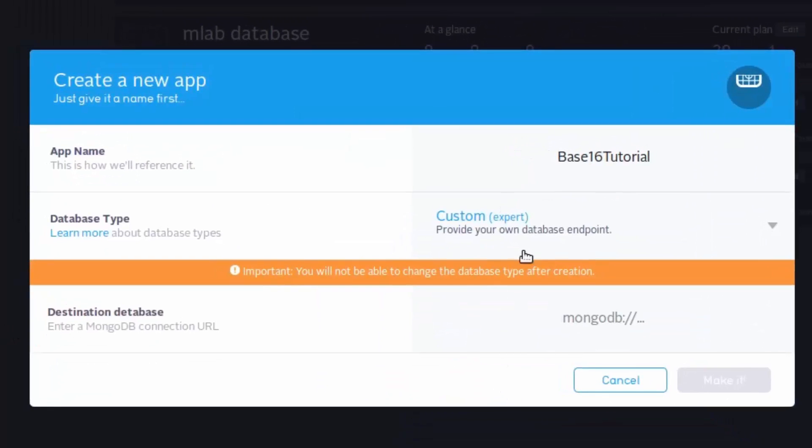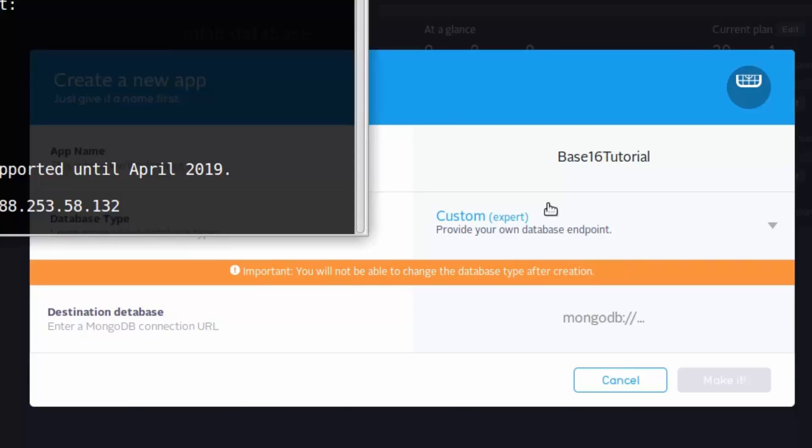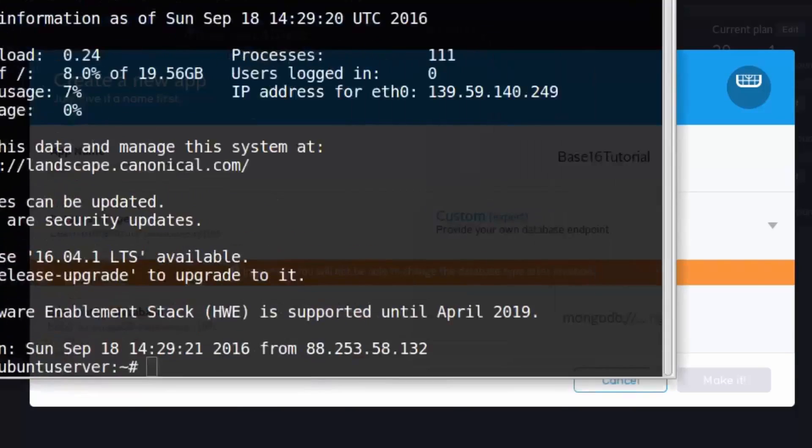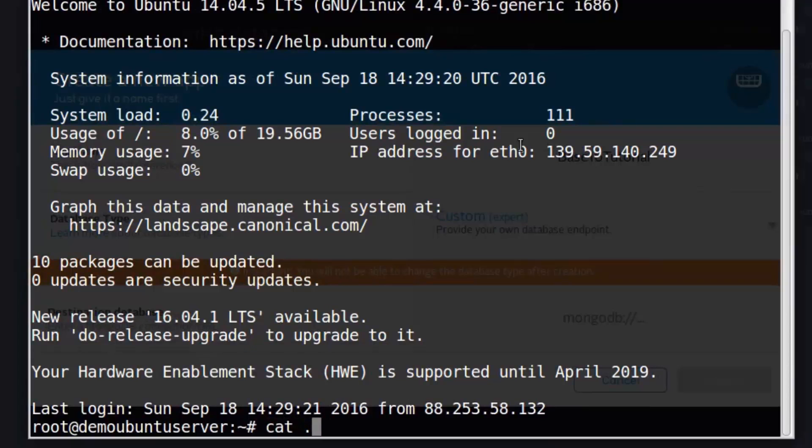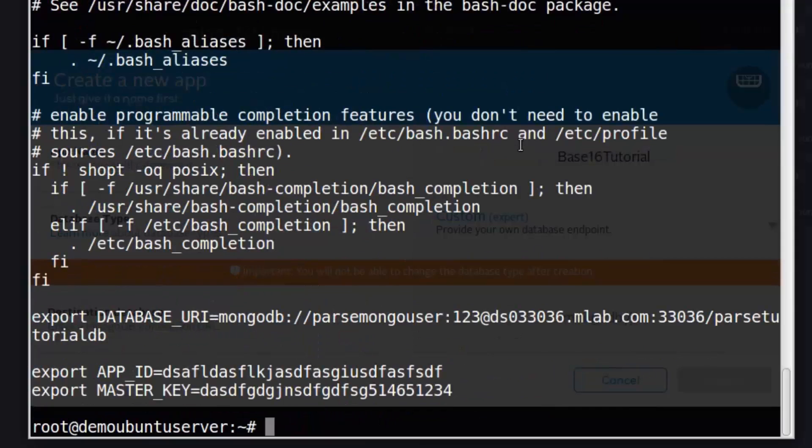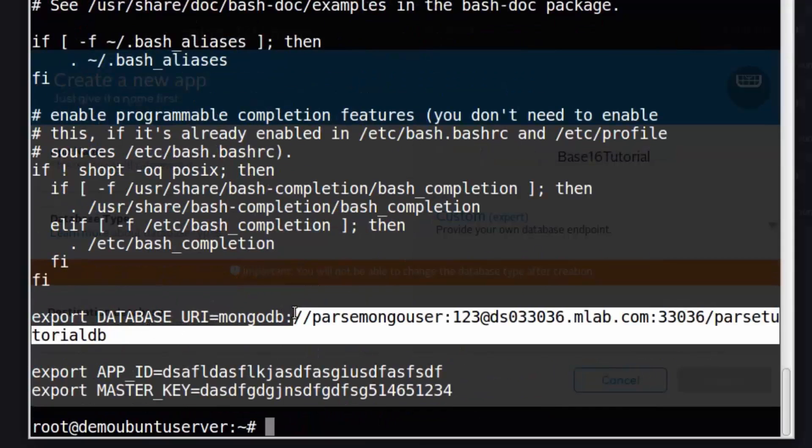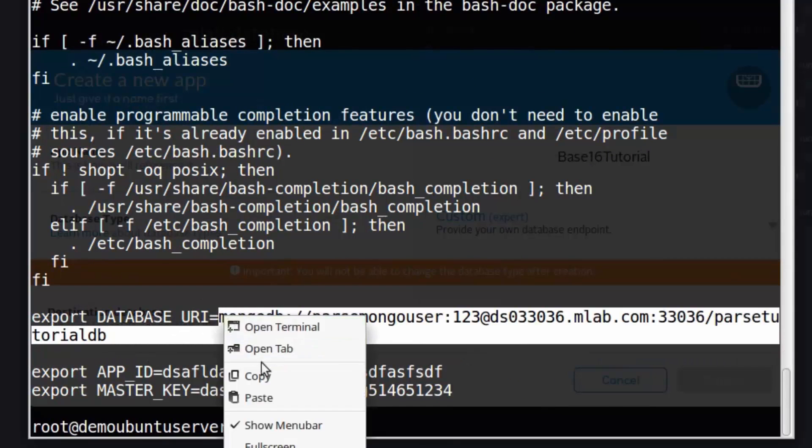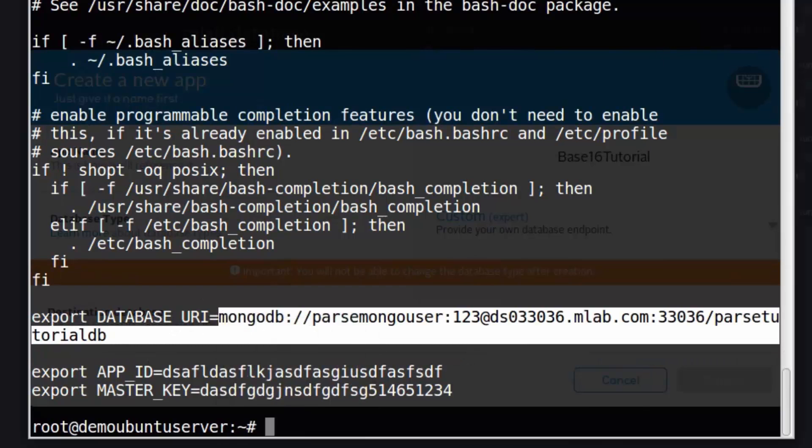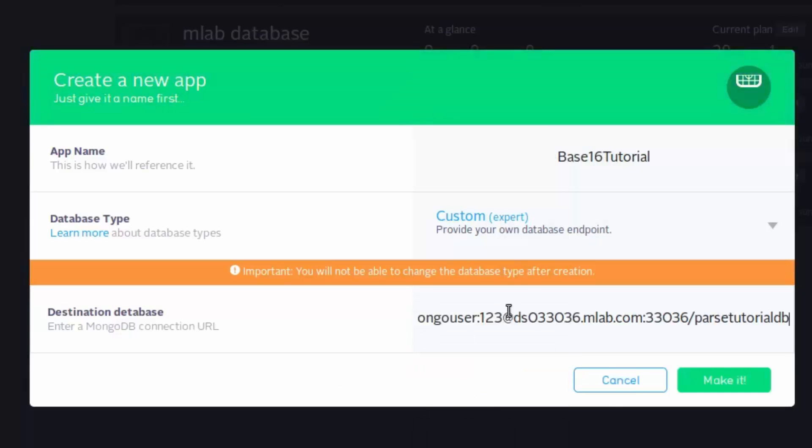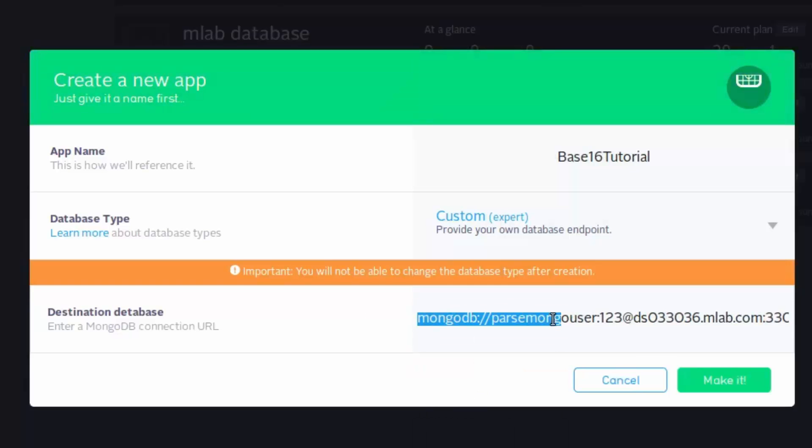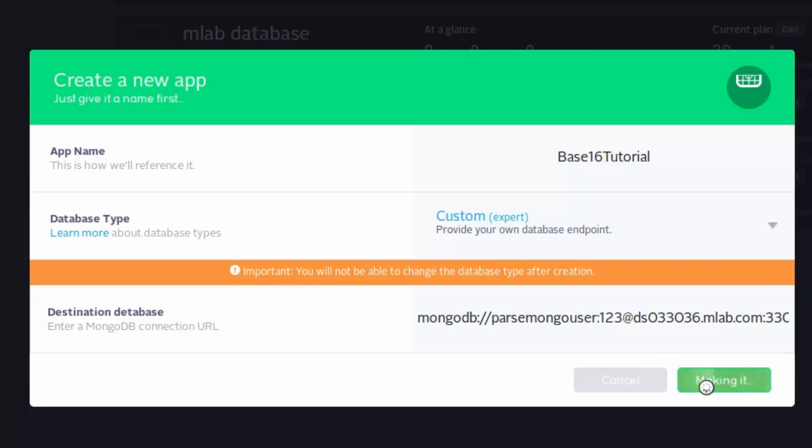Here you have to choose a name for the application, for example Parse Mongo Base16 Tutorial. We get to choose Custom and we should enter our MongoDB connection URL, which is the same thing we entered at our server. Let me check what this URI was from bash_rc. This was our database URI - it uses your username and password. Our username is Parse Mongo User and password is one two three.